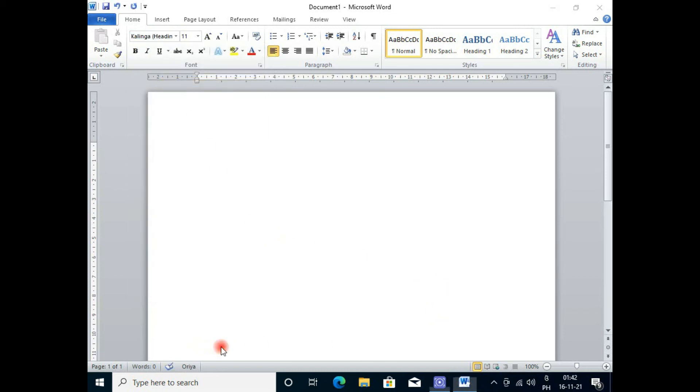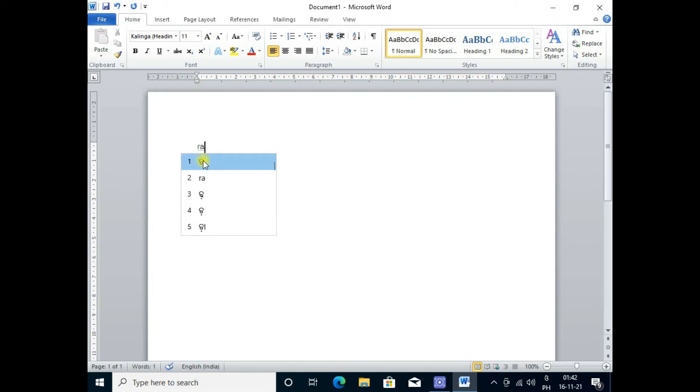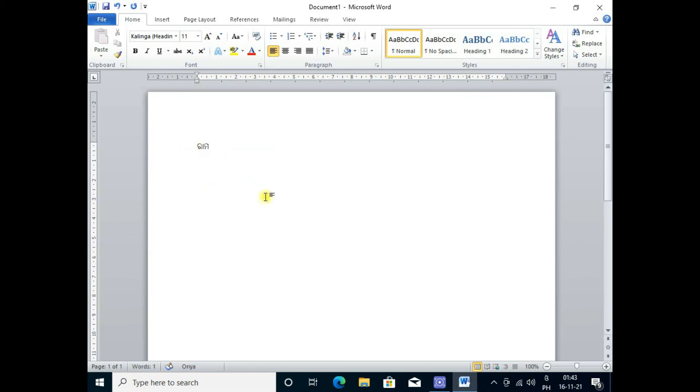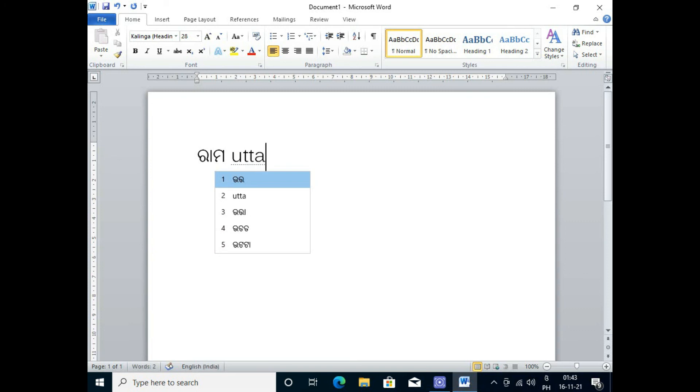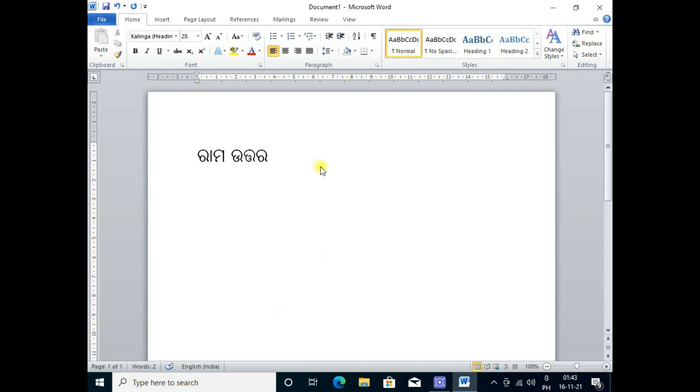I type in English and you see when I type 'Ramo' it shows different types of options you can select. This is the Odia. Then another word which creates more problems in Windows 10, like 'Uttar.' I'm just writing in English and it is working well.